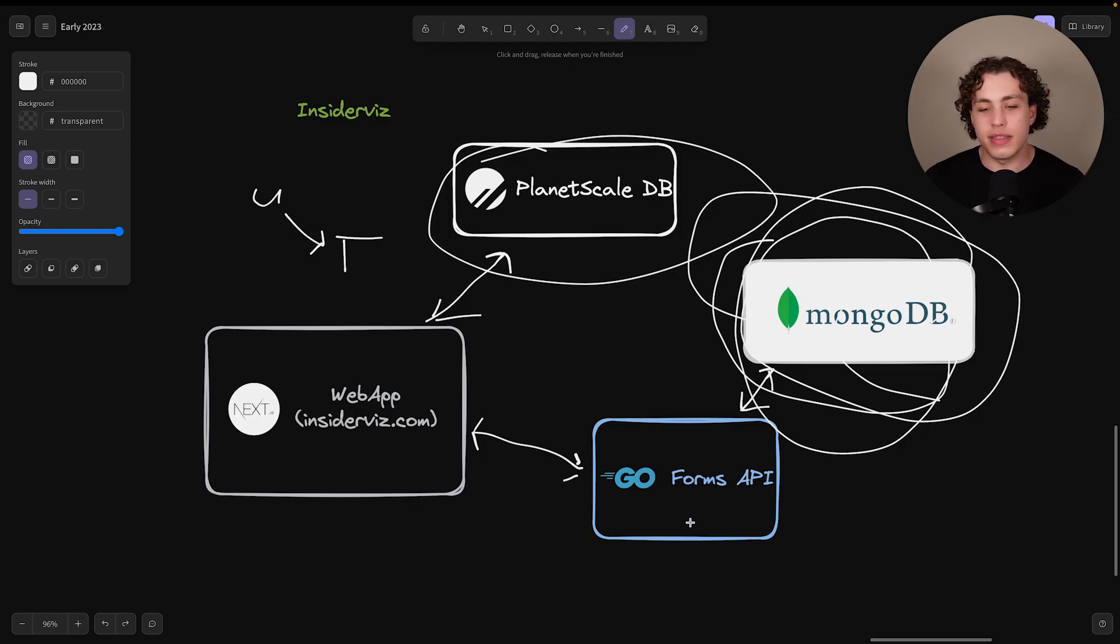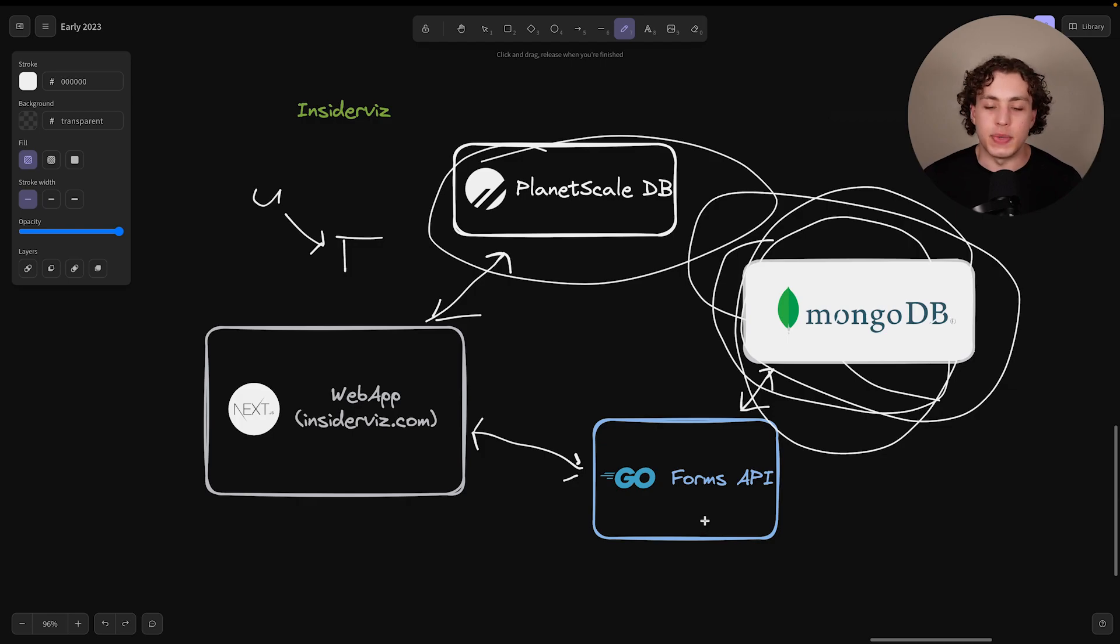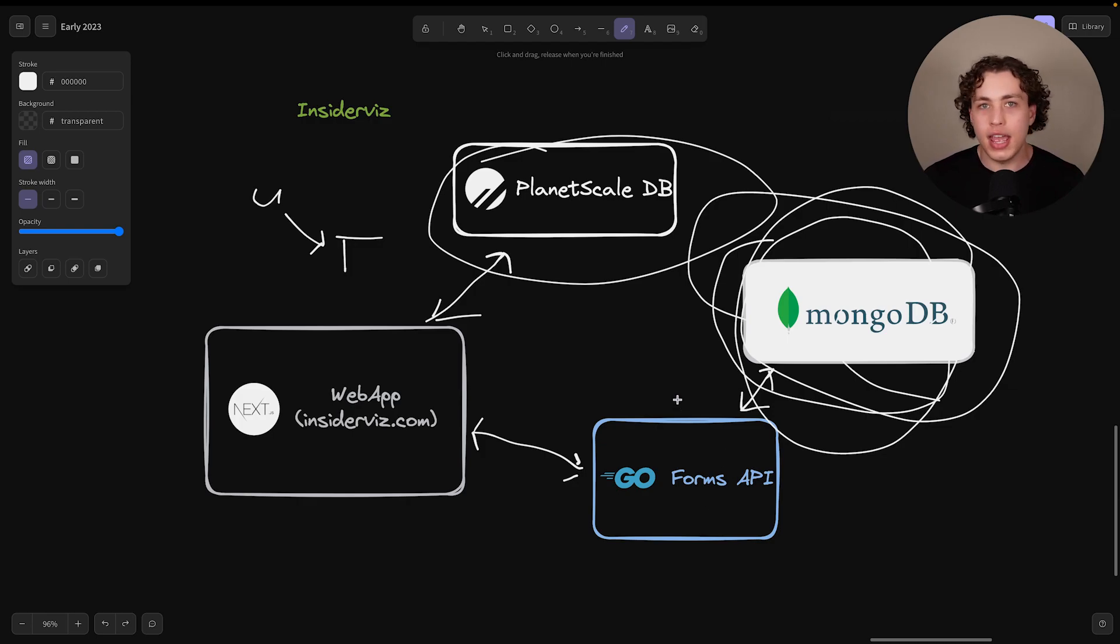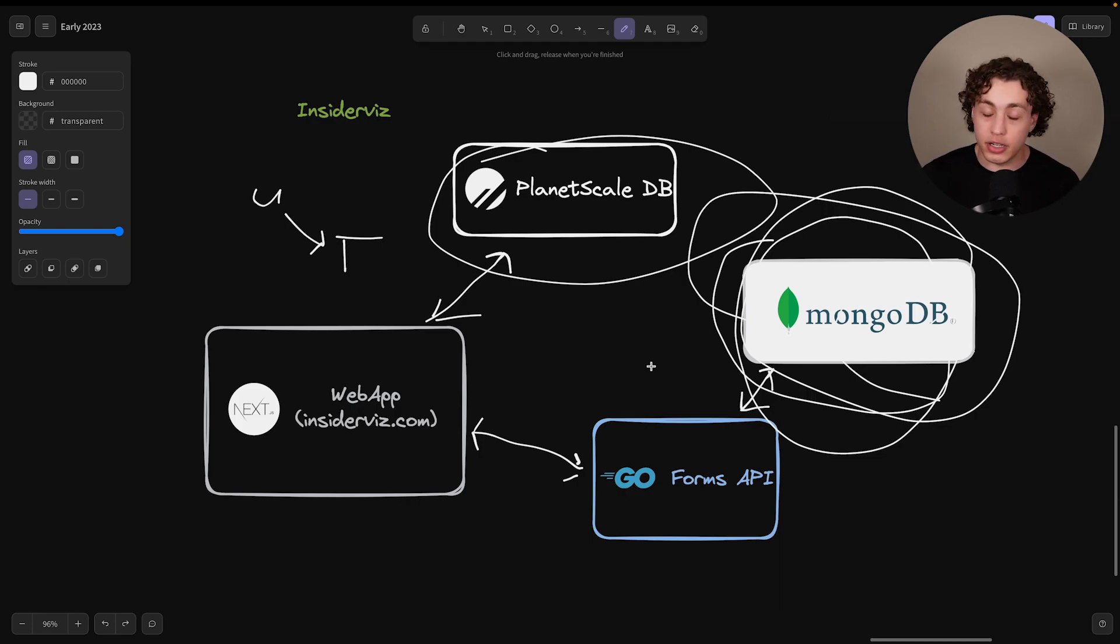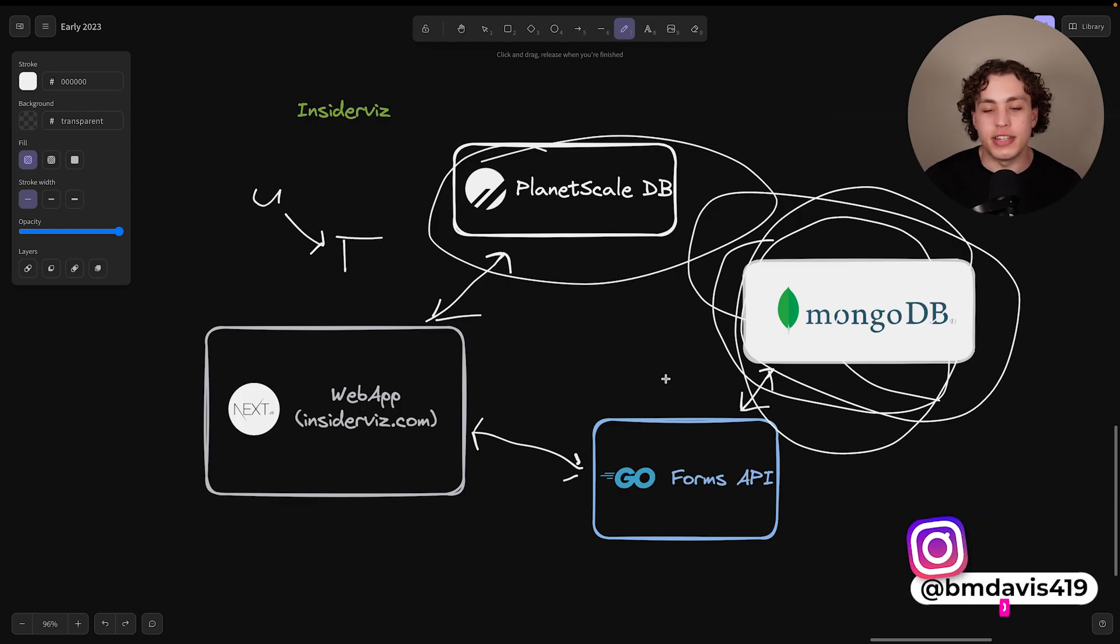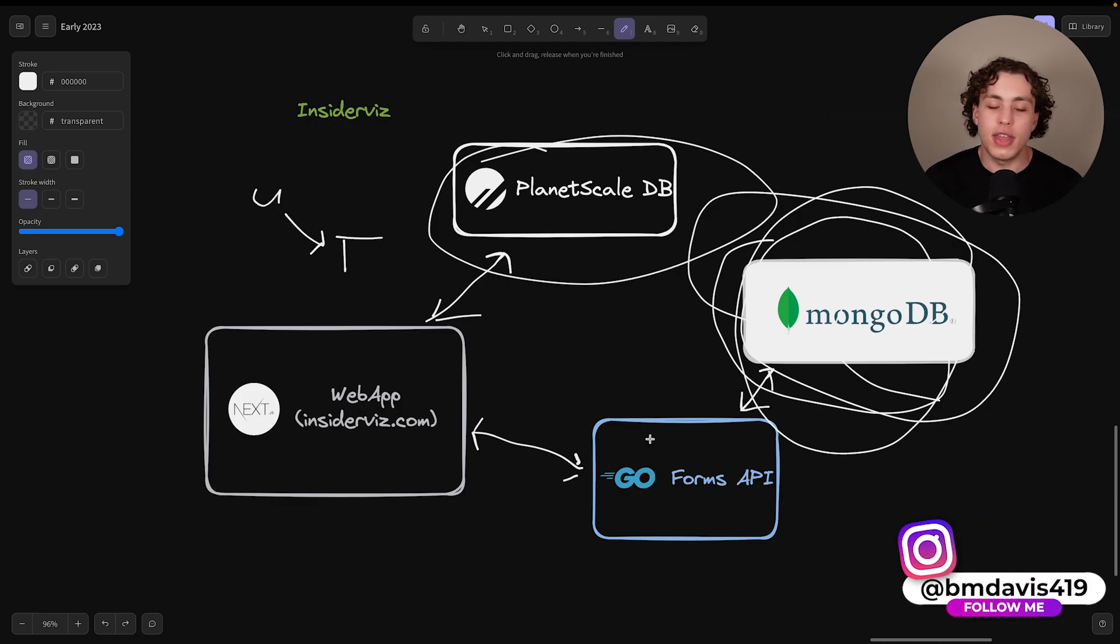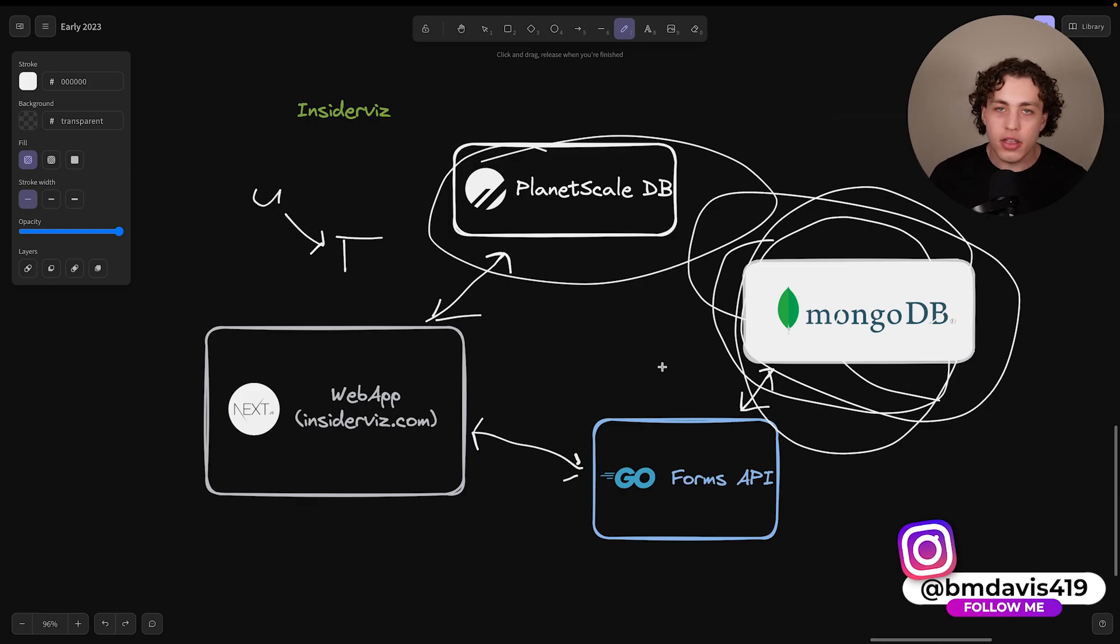The reason why this Go Forms API is over here is because we have to run a lot of aggregations and data computations, which really benefit from concurrency. Well, not parallelism, concurrency. It benefits a lot from concurrency and Go is the perfect language to do that in. So we have our API over here.